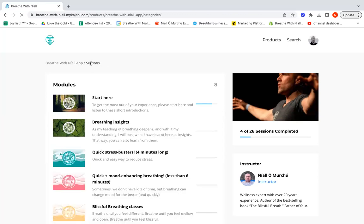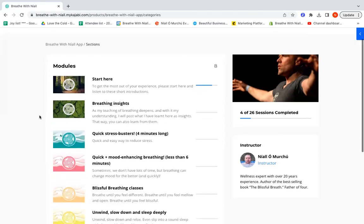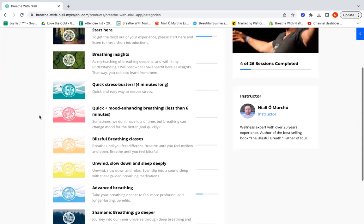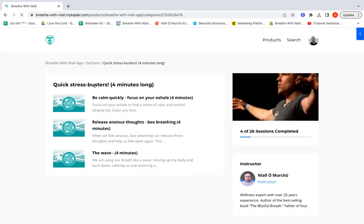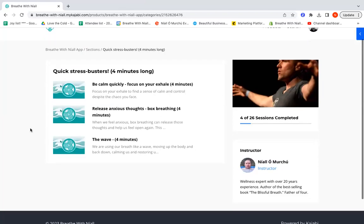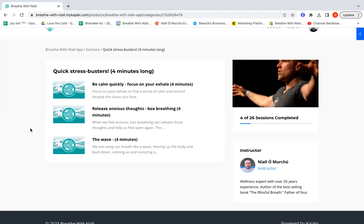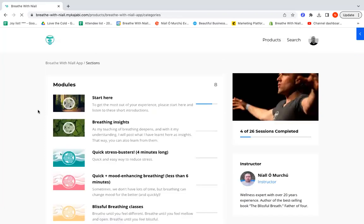The next section is Quick Stress Busters. These are really important. These are four minute long breathing sessions, so very short, that can bring about feelings of calm and control really quickly, or they can help you release anxious thoughts and let go of tension in the body. These are great if you have to do something very difficult or challenging. You can just click the app, click on one of these, and in four minutes time you will feel different.